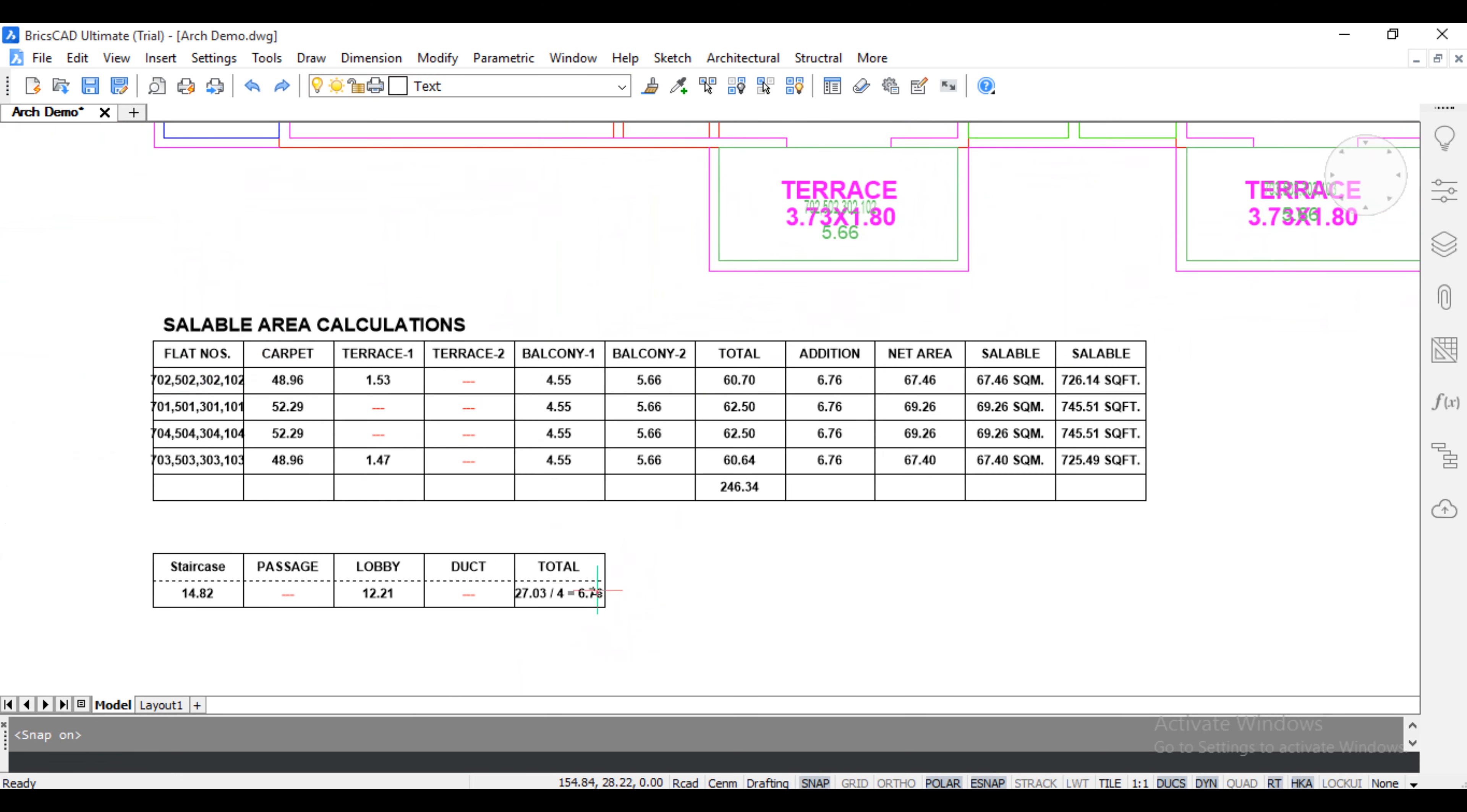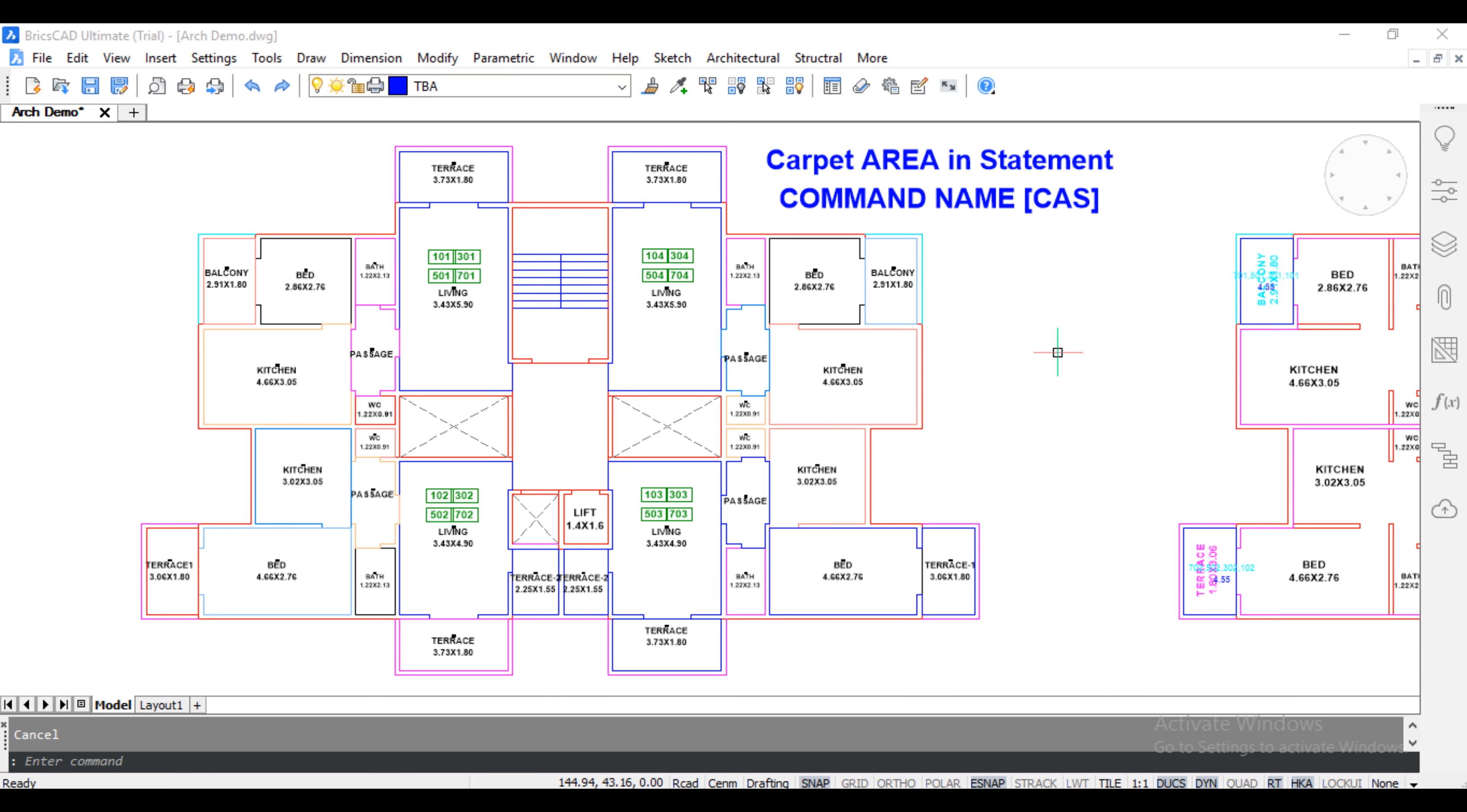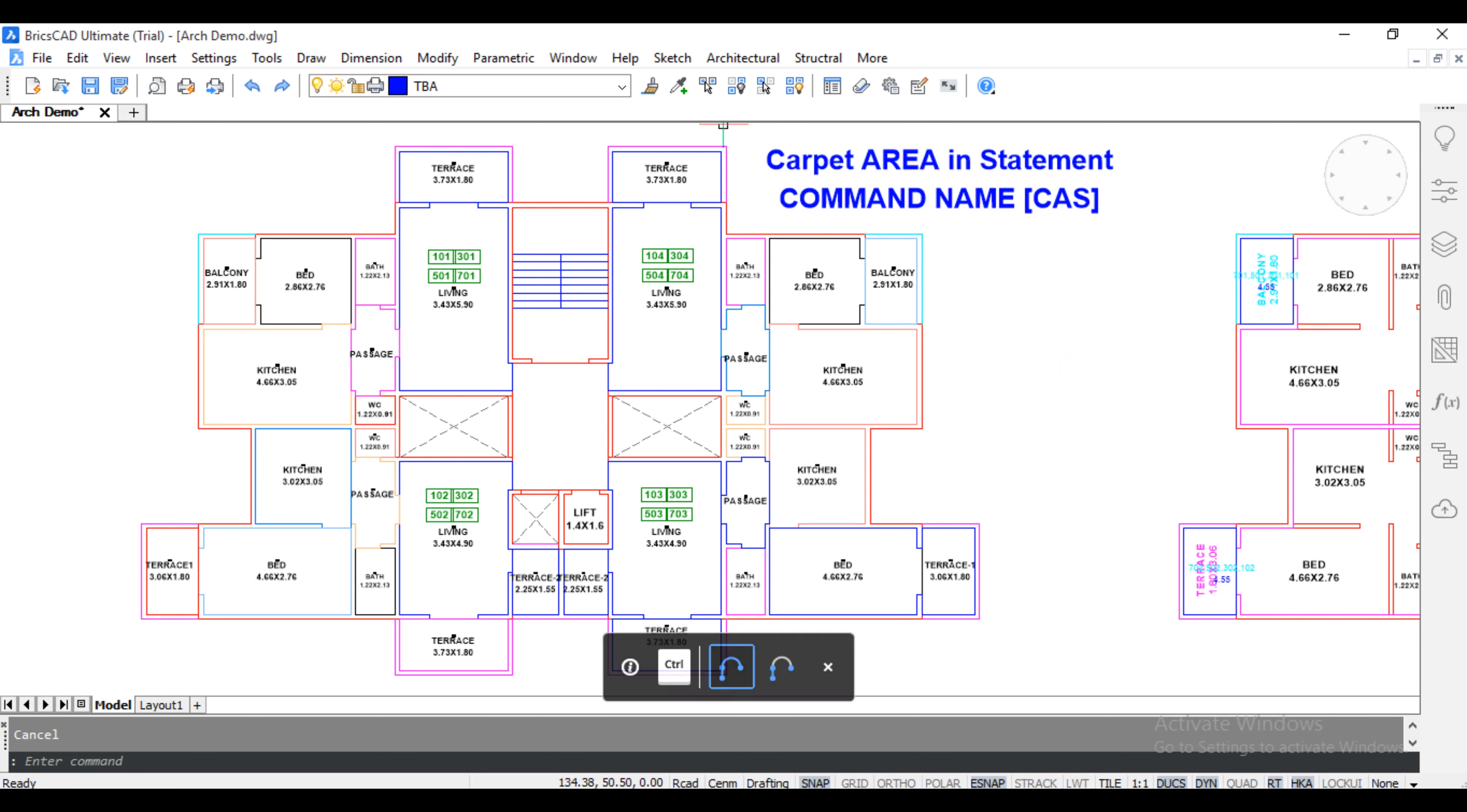Carpet Area, Terrace Area, Terrace 2, Balcony, Balcony 2, Total, Addition, Net Area, Sellable Area, Carpet Area Statement in Detail.